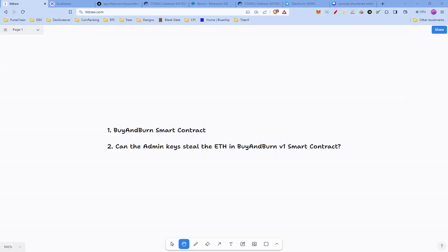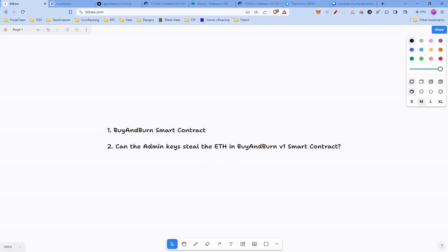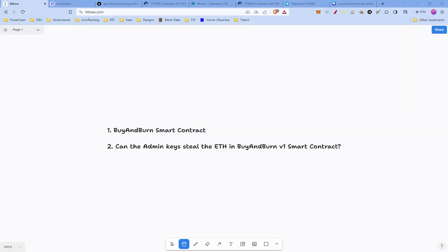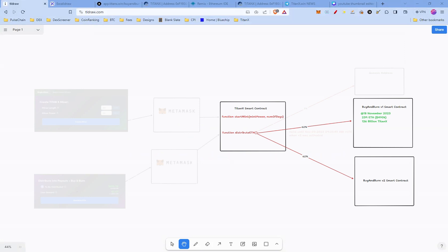Today we're diving deep into the mechanics of the TitanX buy and burn smart contract, understanding what really happens when you hit that trigger buy and burn button in the dApp. We're also going to answer the crucial question: is there an admin key, and if yes, what can they do? Can they steal the ETH sitting in the buy and burn smart contract? Stick around and let's uncover the details.